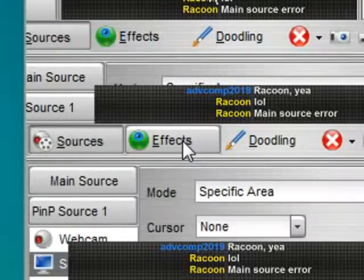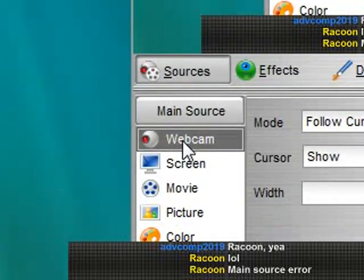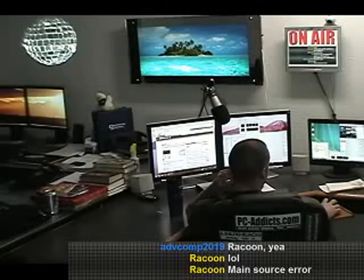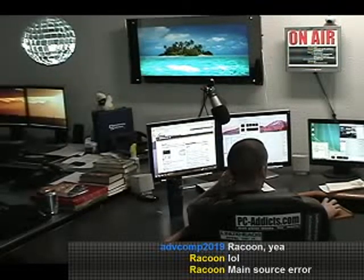Basically, that's how I get... Let me switch back here to the main cam. That's how I get the chat in here.